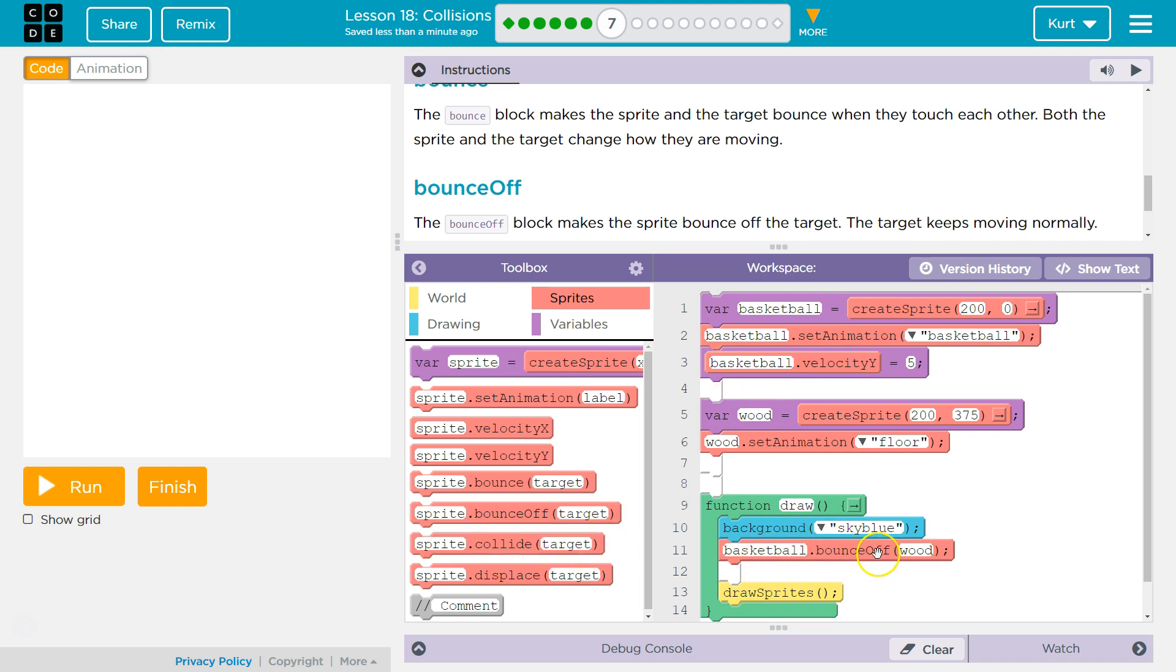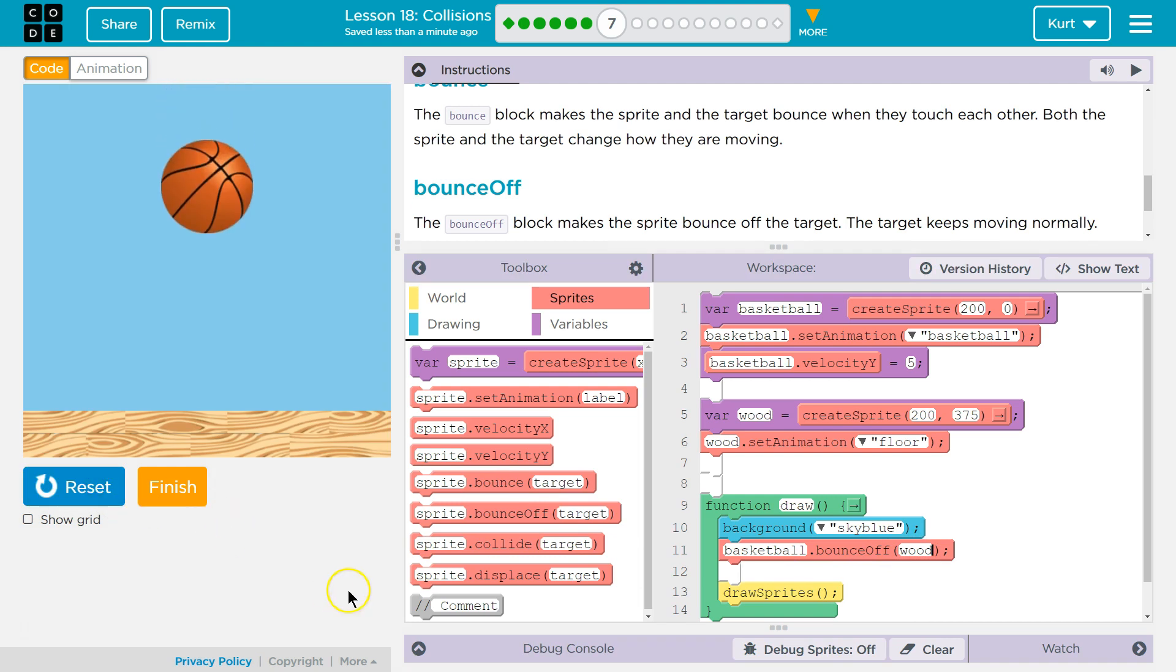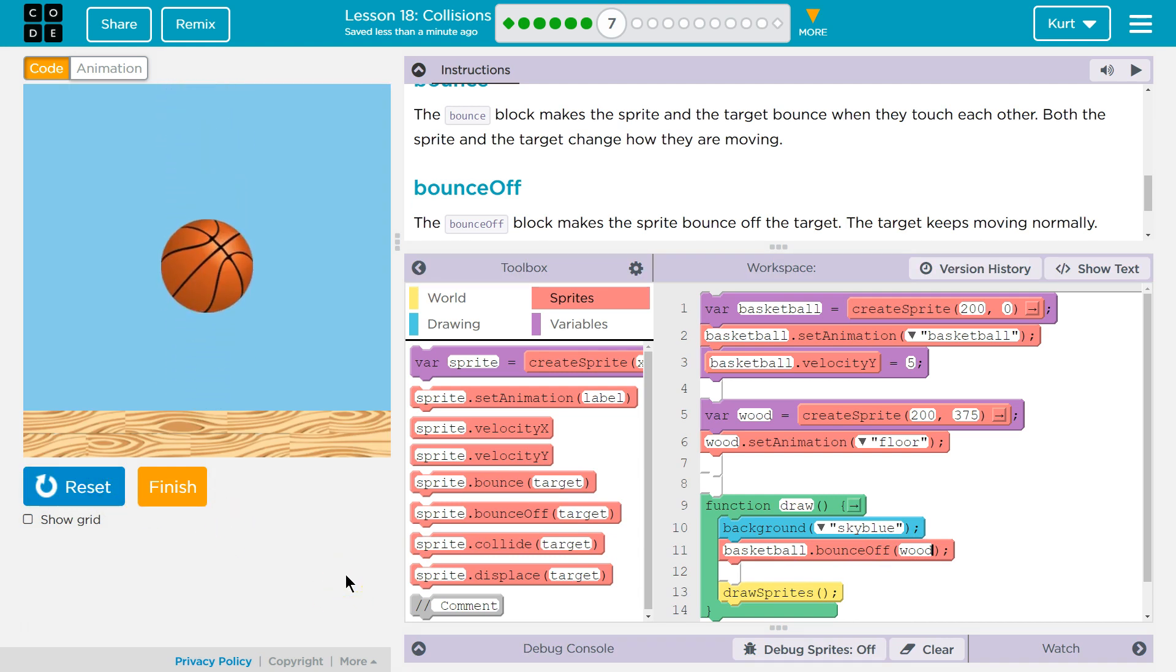Hey basketball are you touching, it's like a mini if statement. Are you touching the wood? If so bounce off. The problem being, oh bounce off the right one.